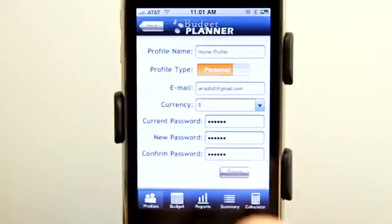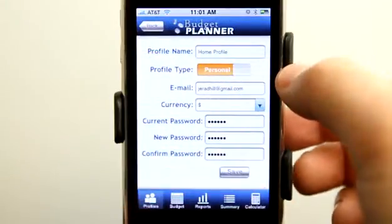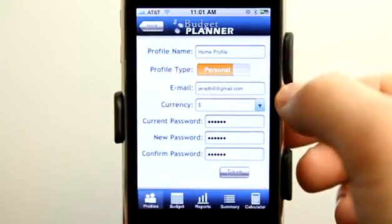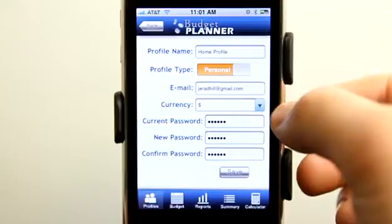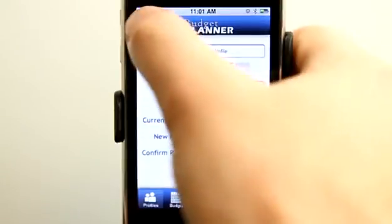I can also edit these profiles by setting up the name, email, the currency type, and even setting a password for that as well.